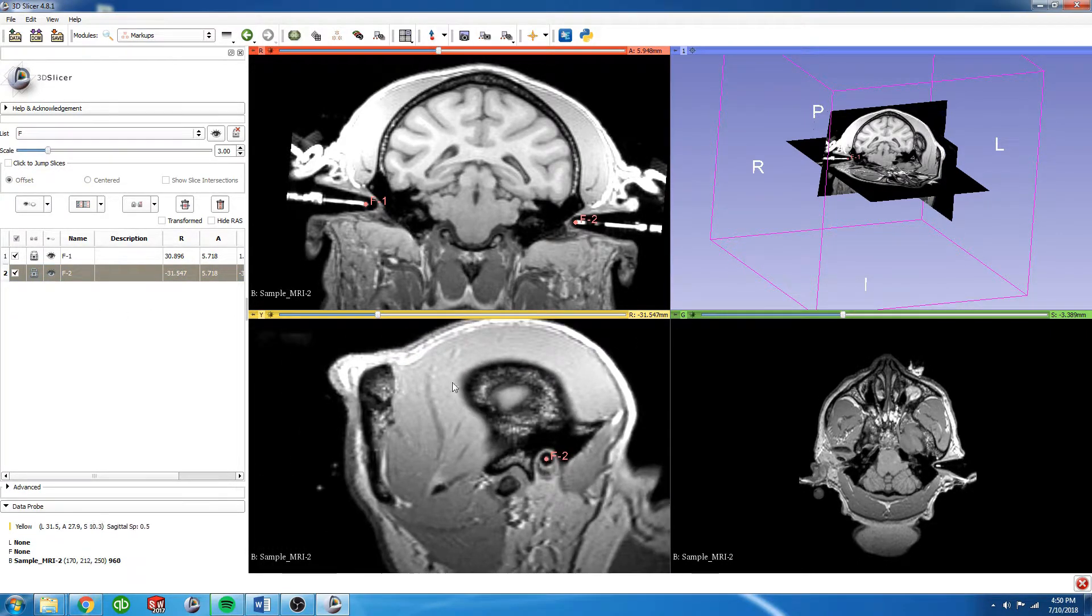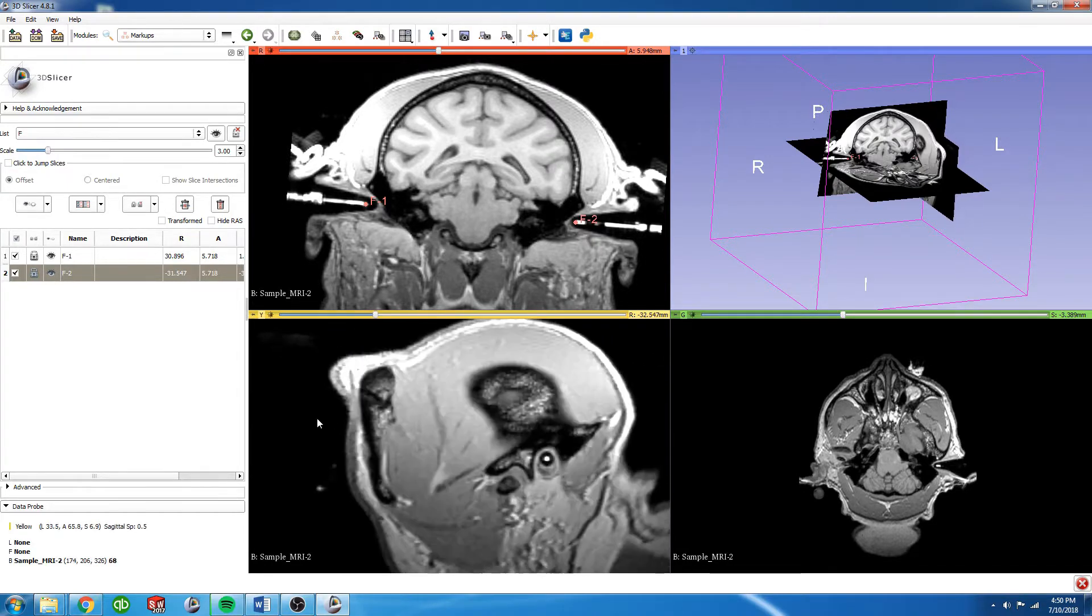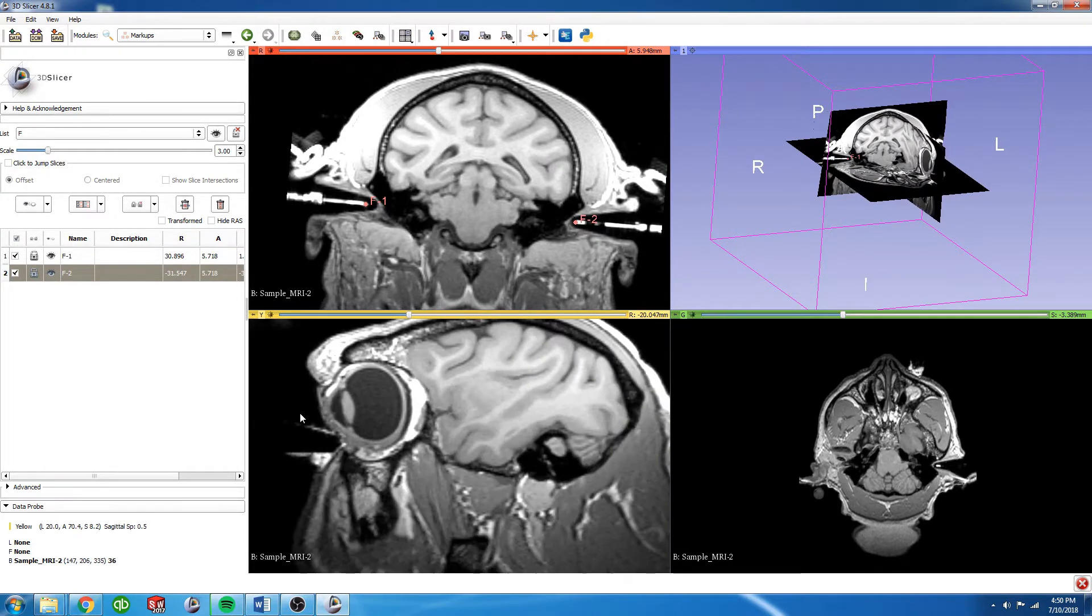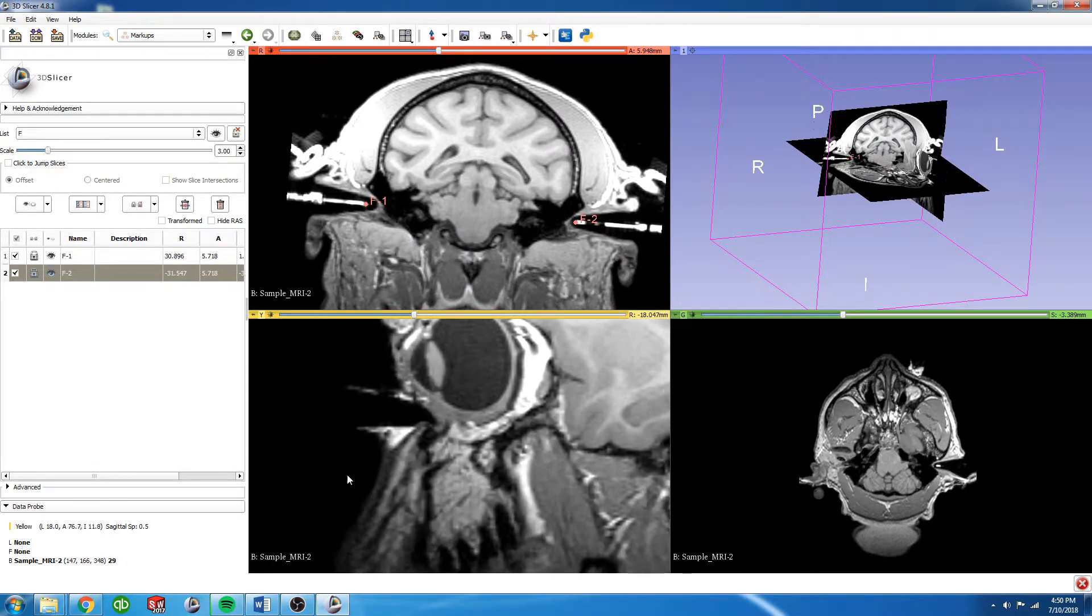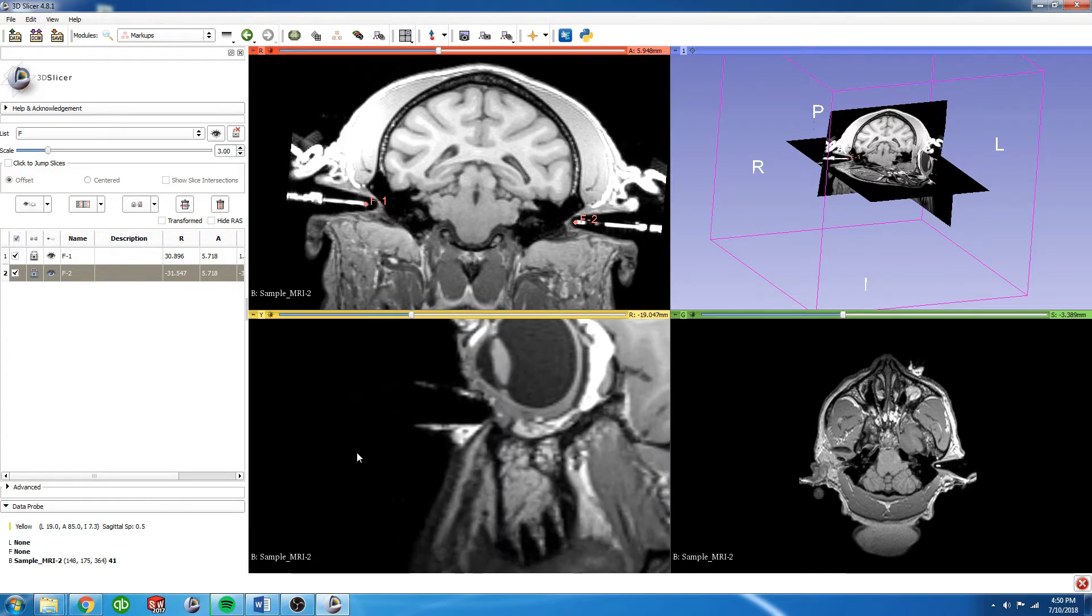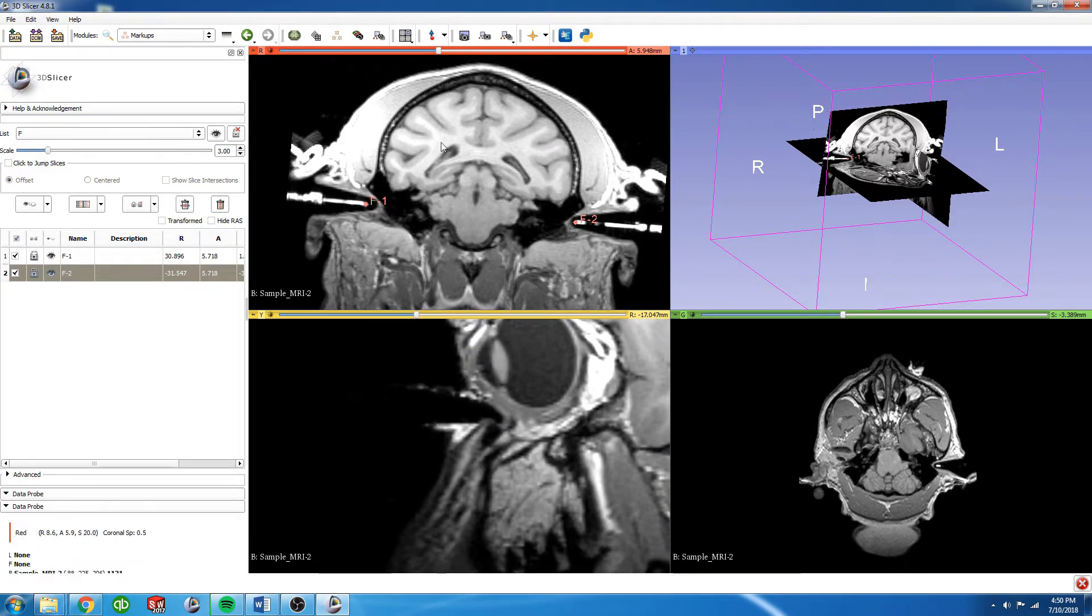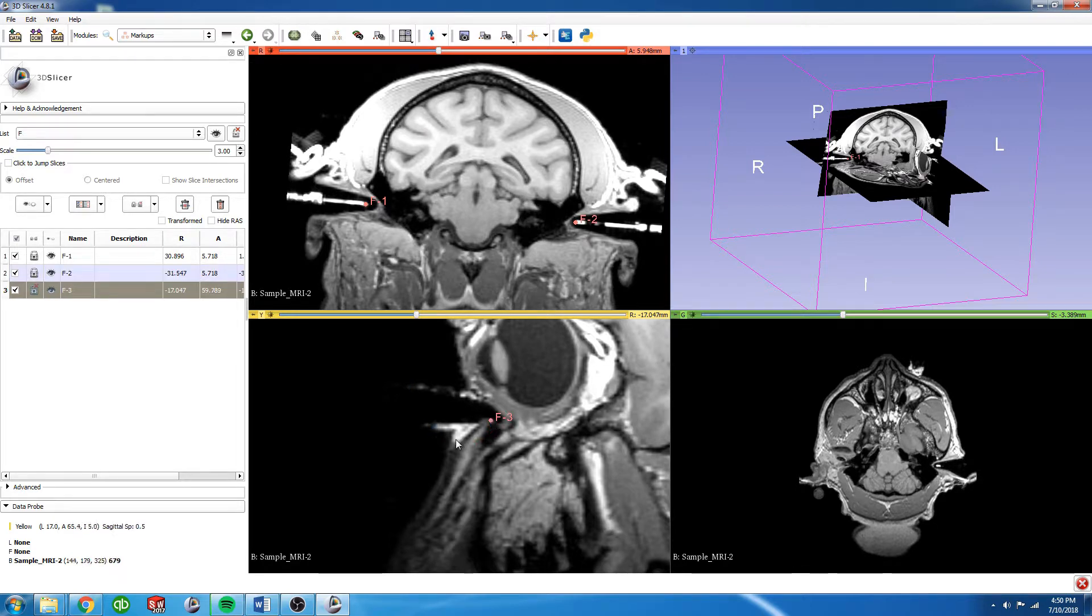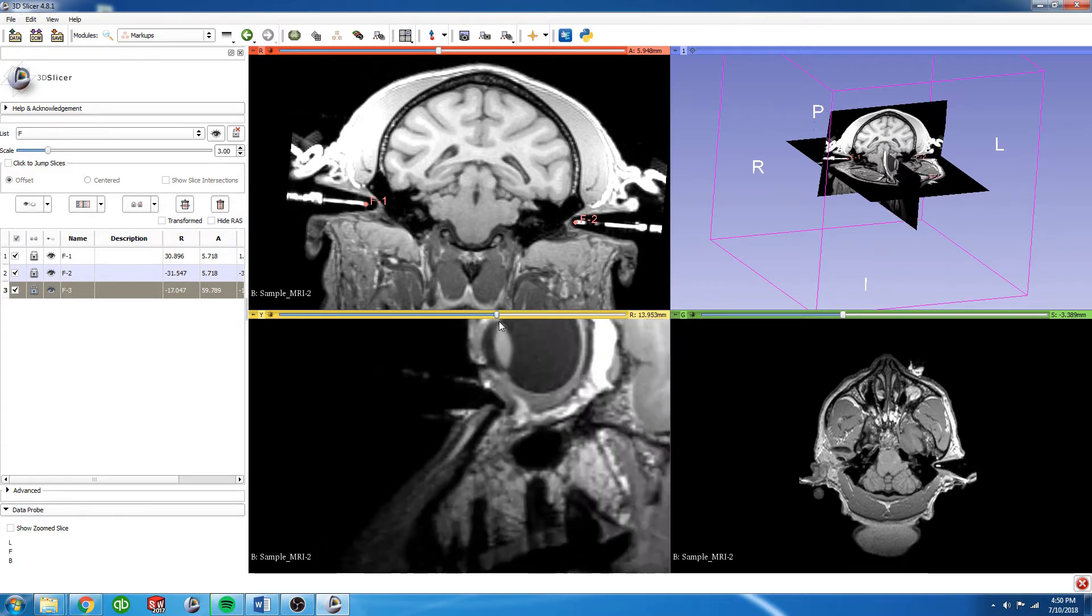Now we're going to do the same thing for the eye bars. The eye bars can be a little bit trickier. Here we can see the outline of the eye bar. What I'm going to do is scroll back and forth until I find the center of that eye bar. Again, fiducial—I'm going to place it at the top of that bony ridge, lock it, and then go to the other side.